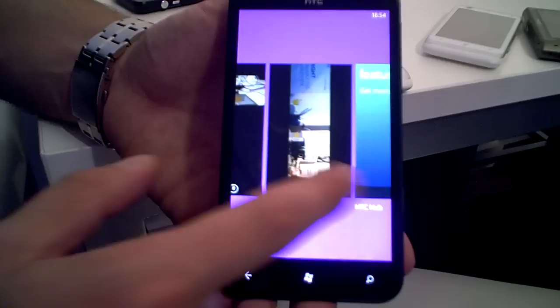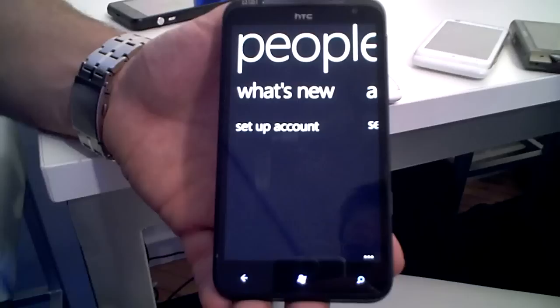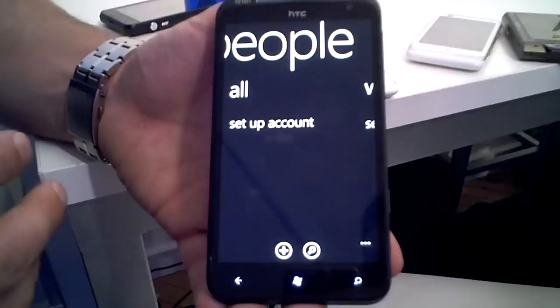We also have extra enhancements around things like people. You can now have in What's New Twitter and Facebook and LinkedIn all in one big stream. You can also have contact groups. So you can set a family group, a work group, a football group and you can easily send them one big group message.